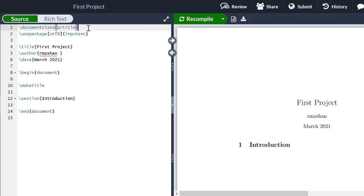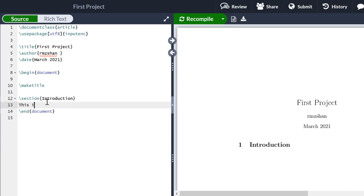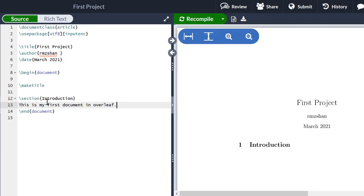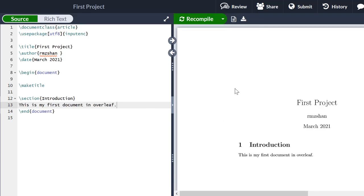If you traverse the LaTeX code, the first line is the document class — it is by default 'article'. Then there is a package, and after that there is the title, author name, and begin/end document. You can modify the document as per your choice. For example, I write here 'This is my first document in Overleaf', press Ctrl+S, it compiles, and you can see the text appearing in the PDF.